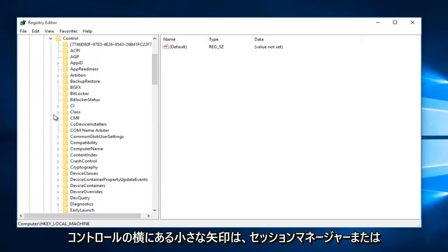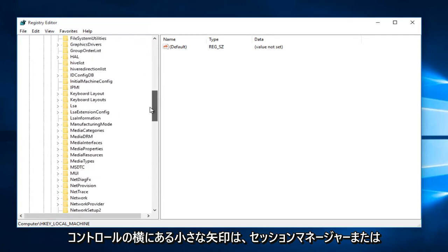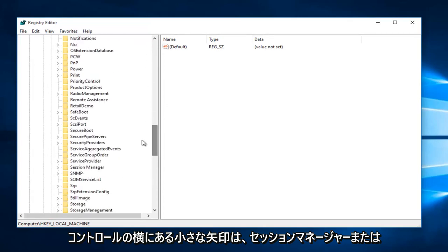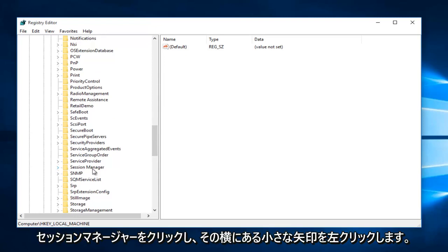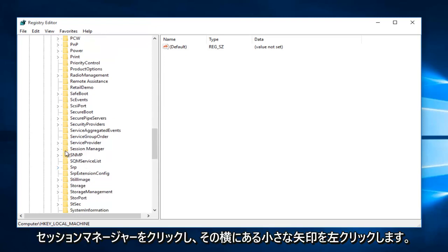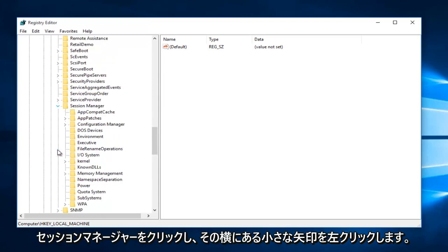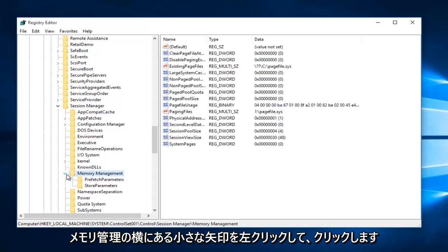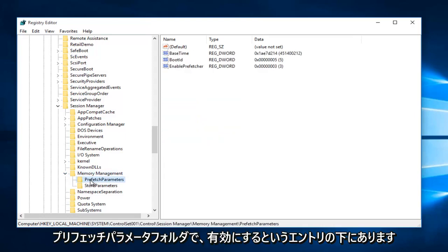Now you want to left-click on the little arrow next to Control. Now you want to go down to Session Manager and then left-click on the little arrow next to that. Now you want to left-click on the little arrow next to Memory Management.